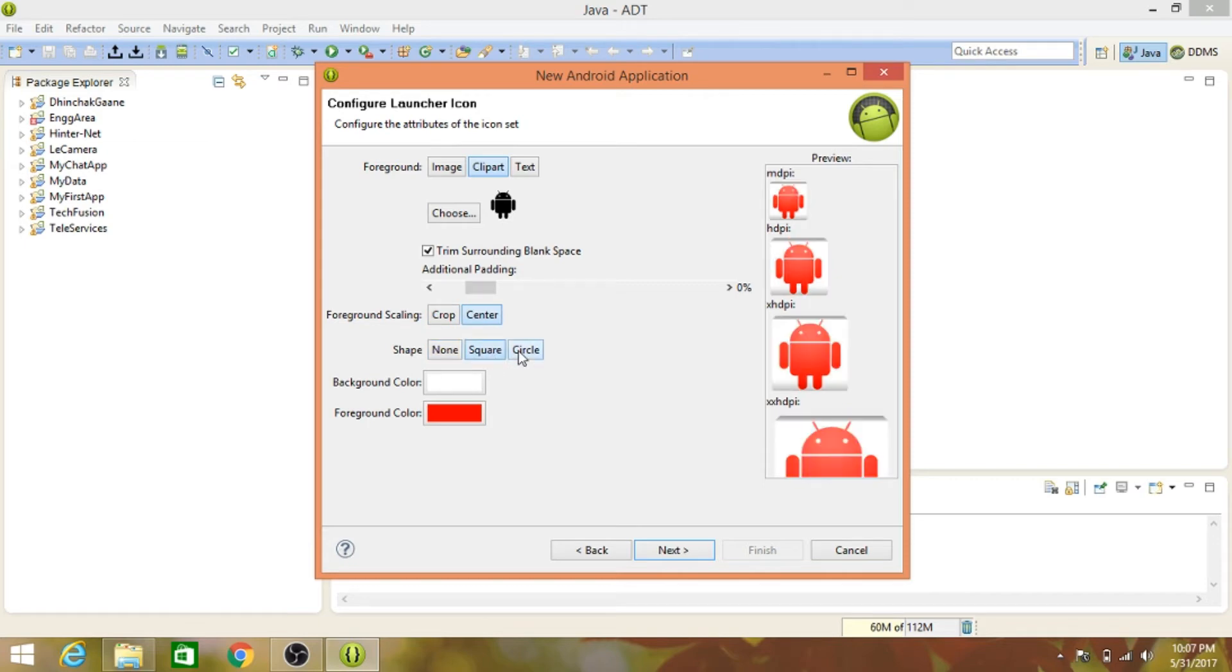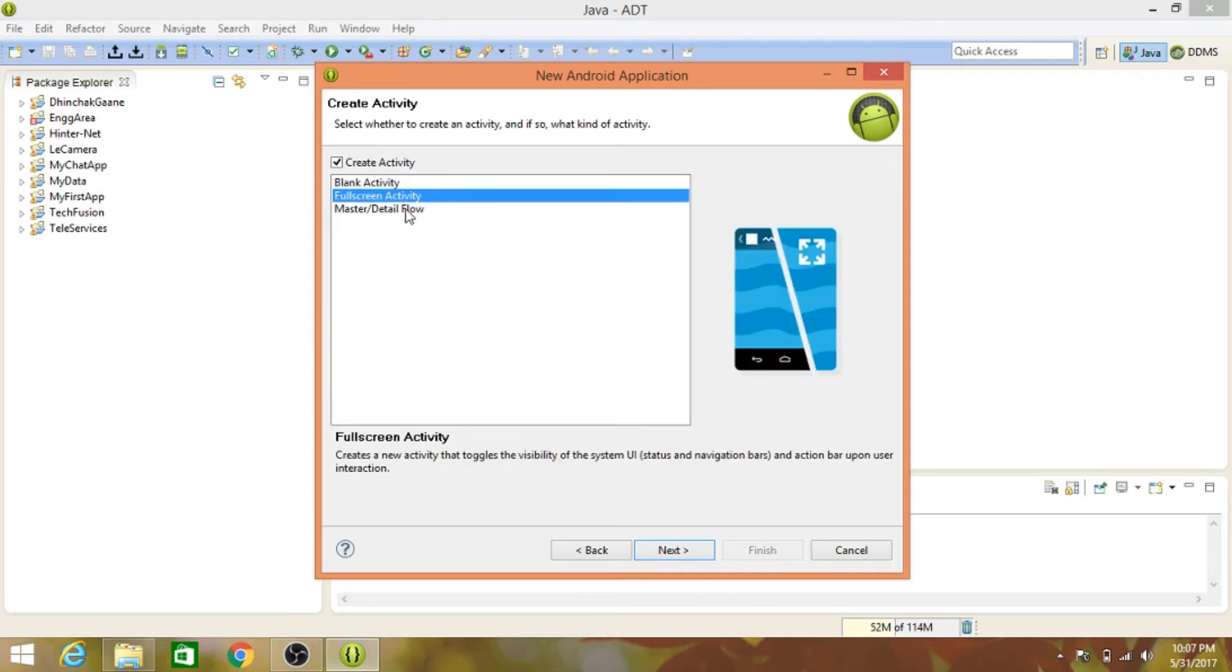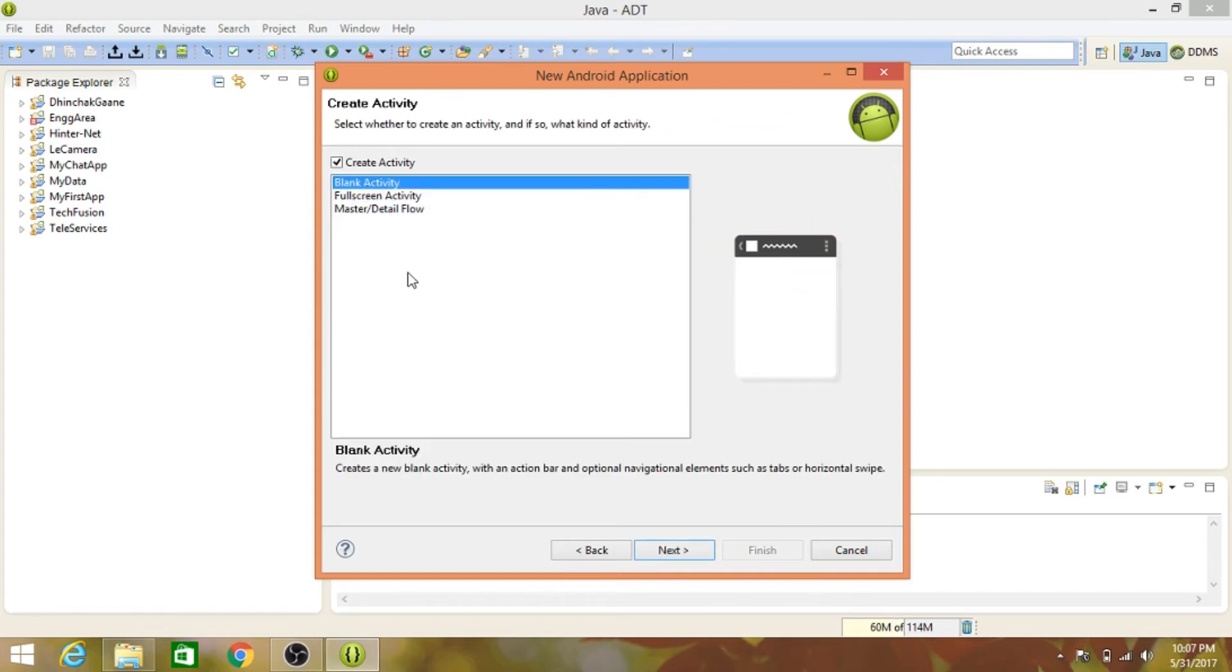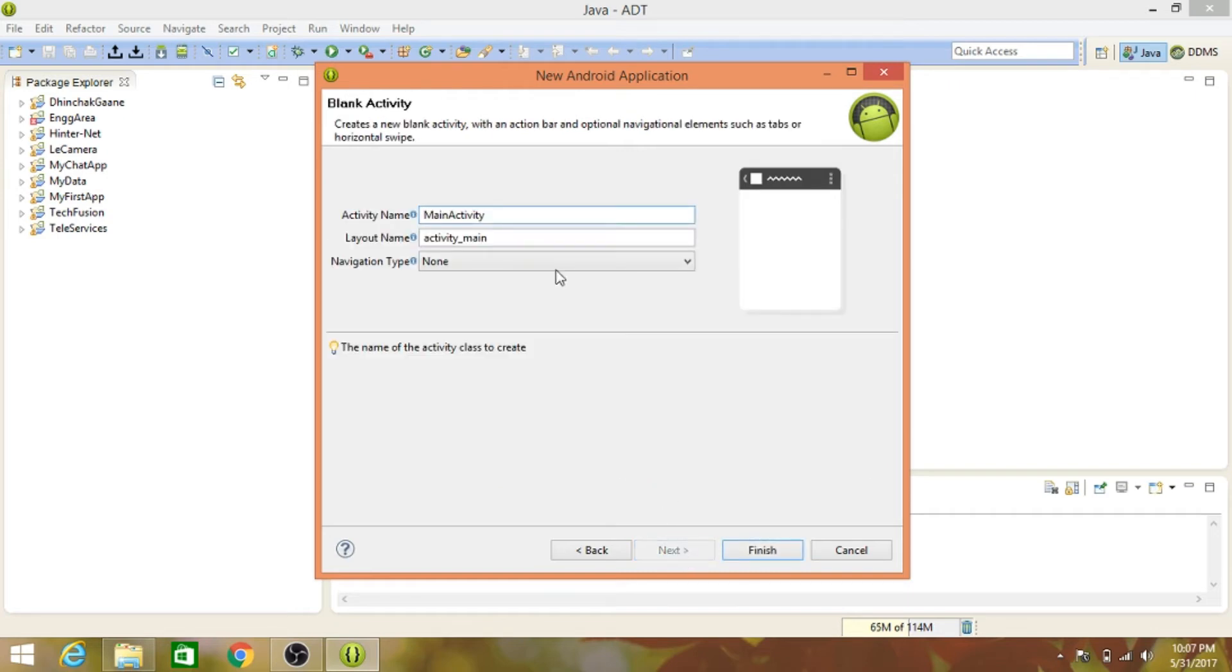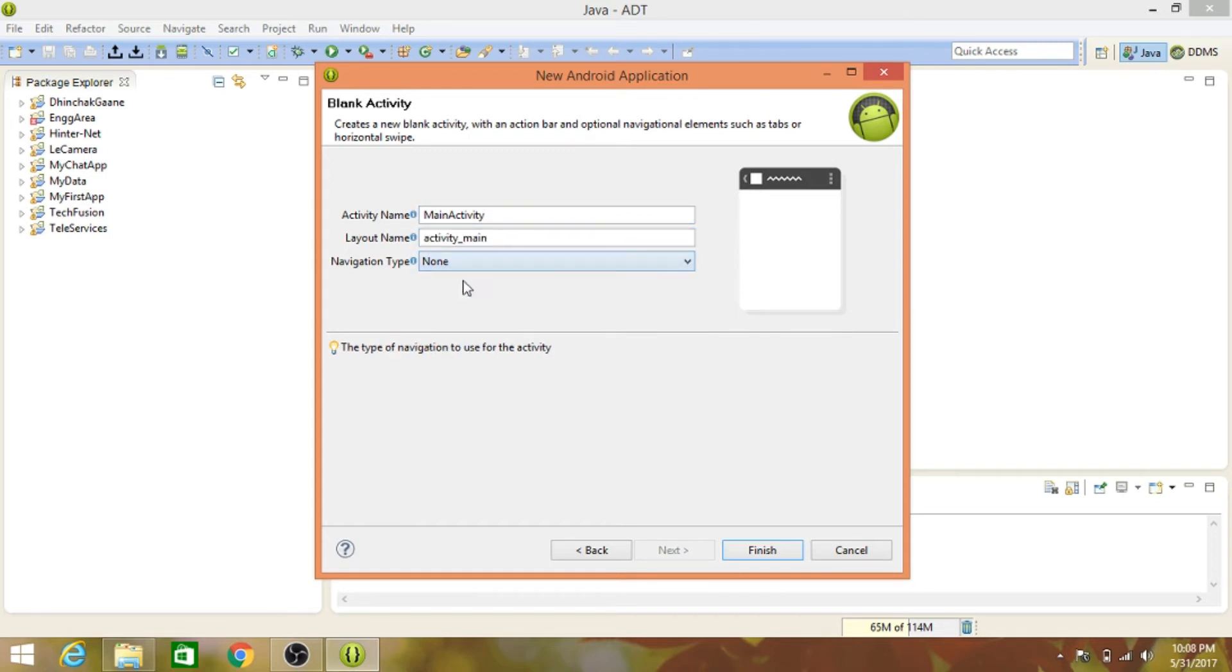Let's click next. Now it's asking us to create an activity. There are three options: blank activity, full screen activity, and master detail activity. We'll choose blank activity. I'll tell you what an activity is after this process finishes. The activity name should be MainActivity, the layout is activity_main. Keep navigation type as none for the basic stuff since this is our first Android app, and click finish.